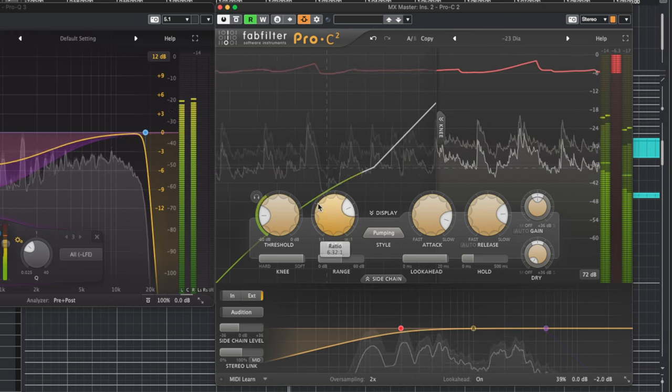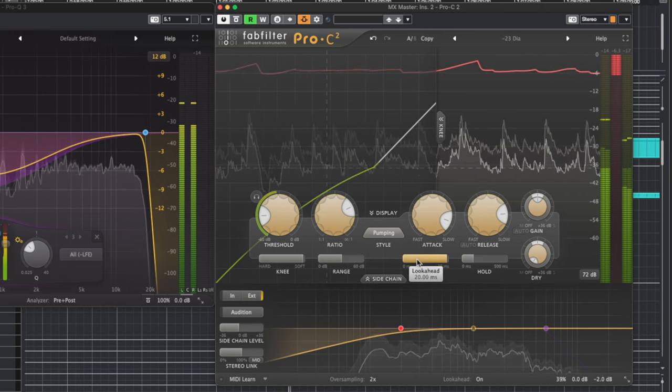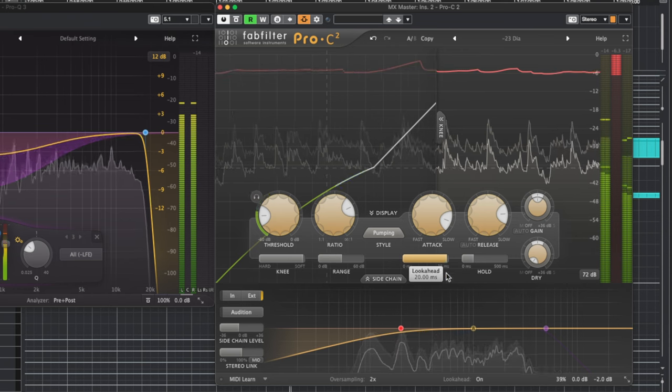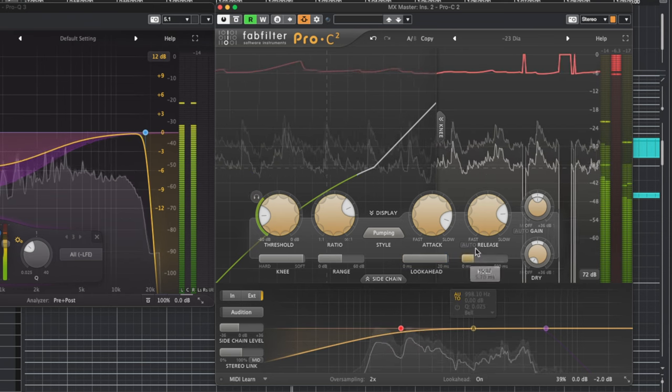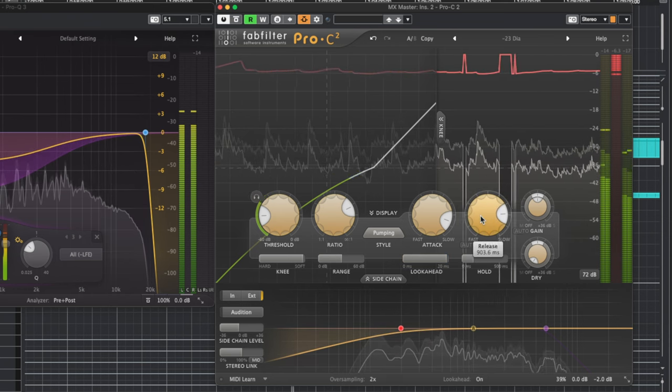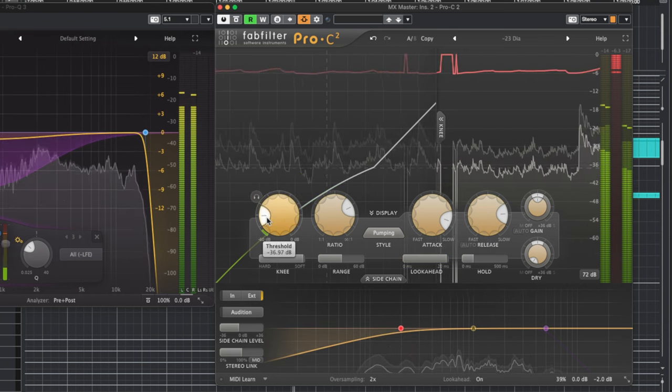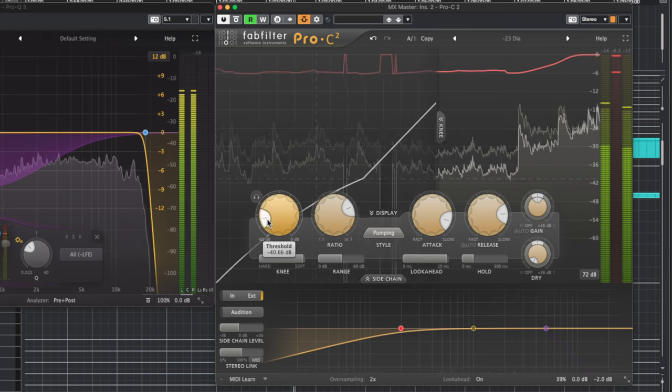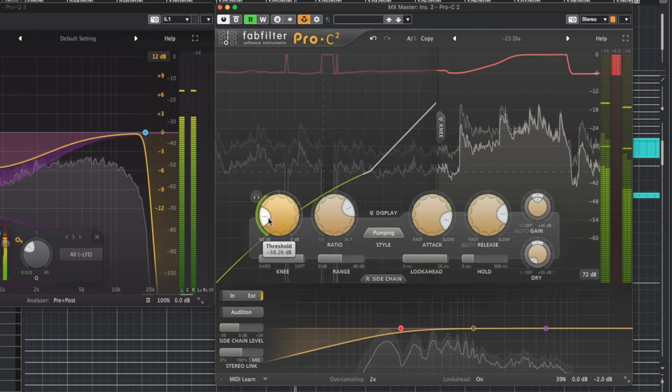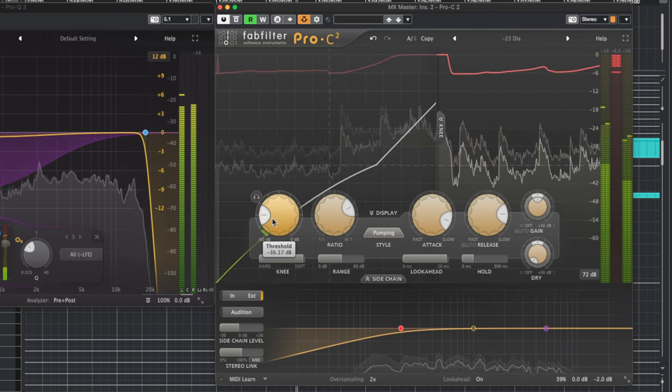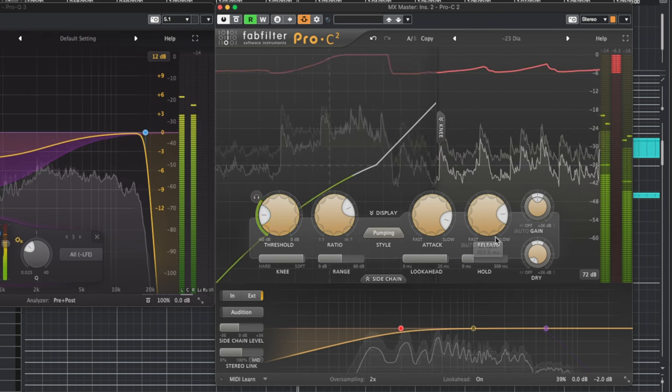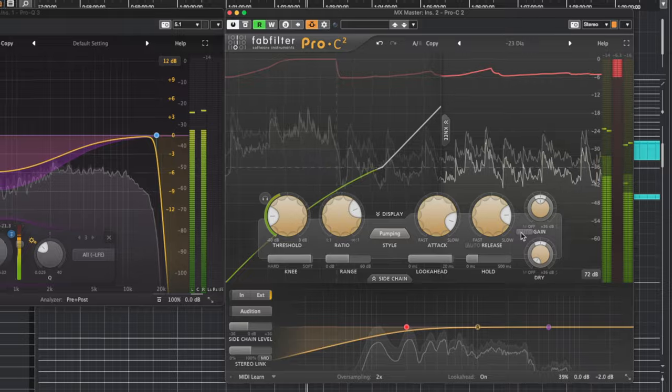For the compression settings, I usually turn on max look ahead, increase the attack and release so it's a softer reduction, and then play with the threshold until I get the amount of gain reduction I'm looking for. I also go ahead and turn off automatic gain compensation for obvious reasons.